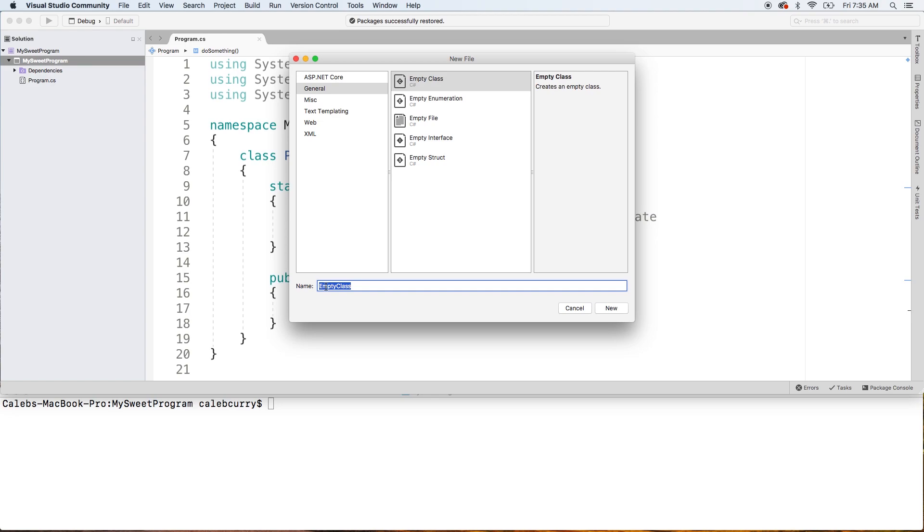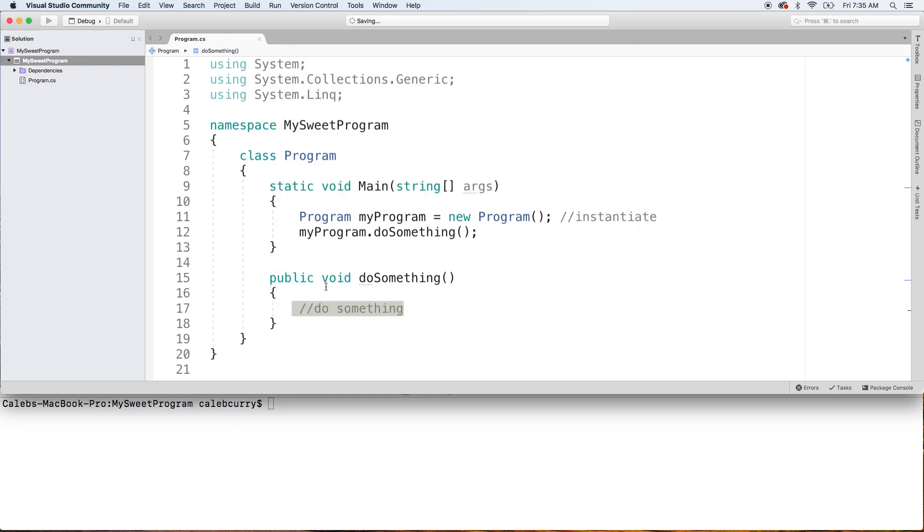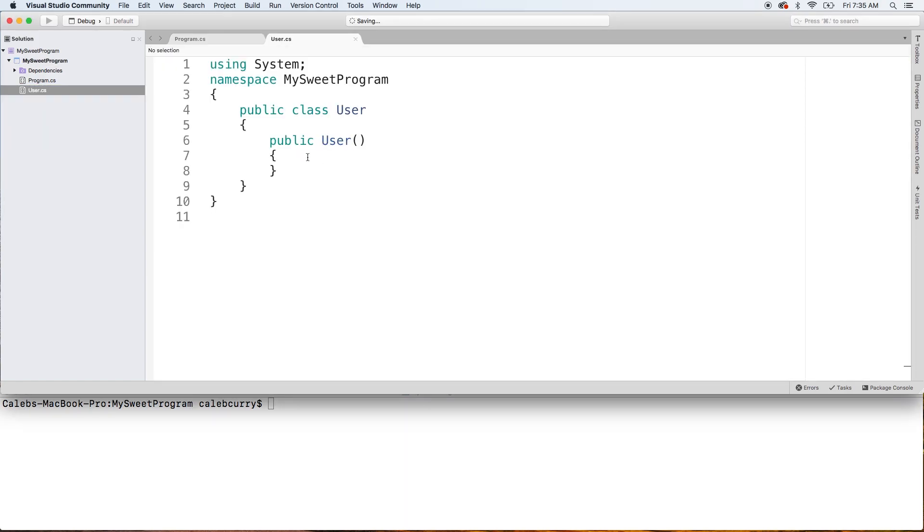And then here, there's an option empty class and we can give it a name. We'll do Pascal casing, and that's just where every word is capitalized with the first letter. And we will call this user, so singular.